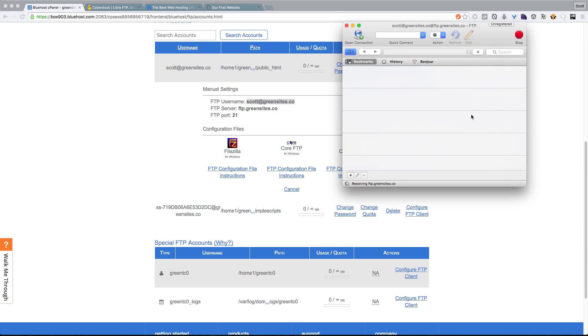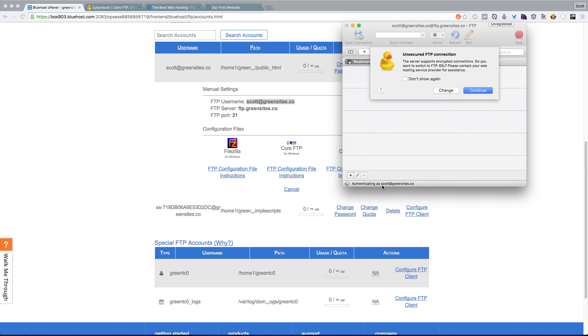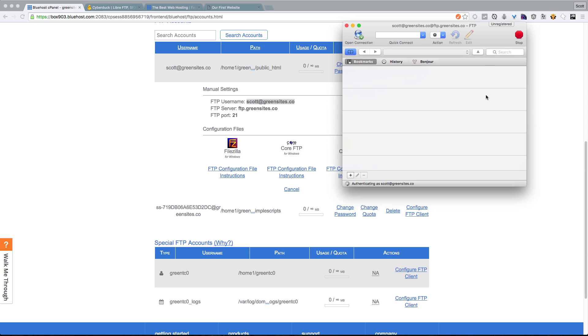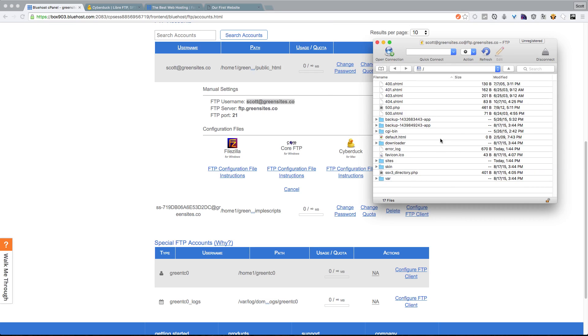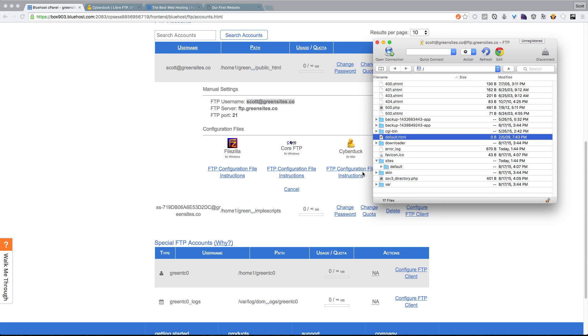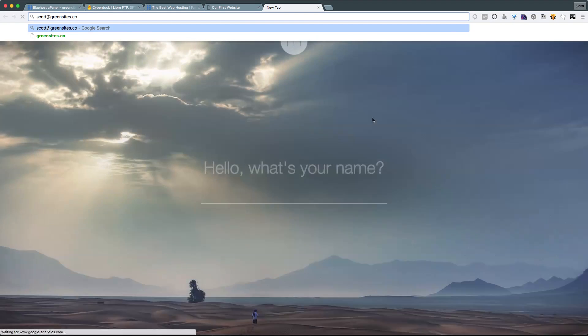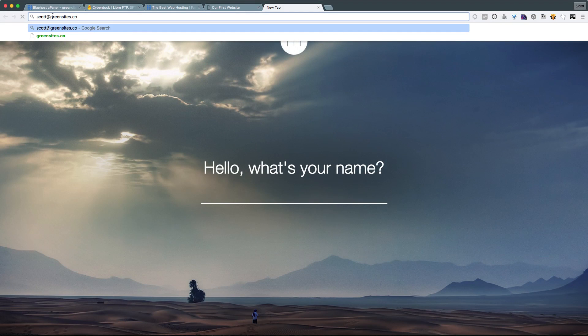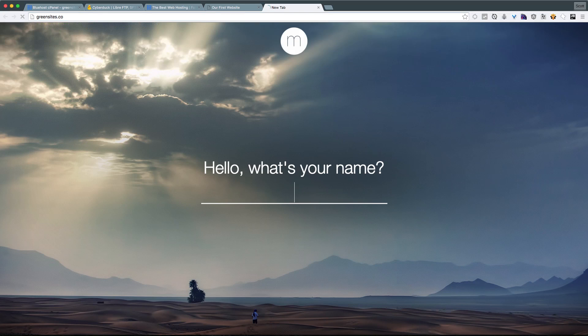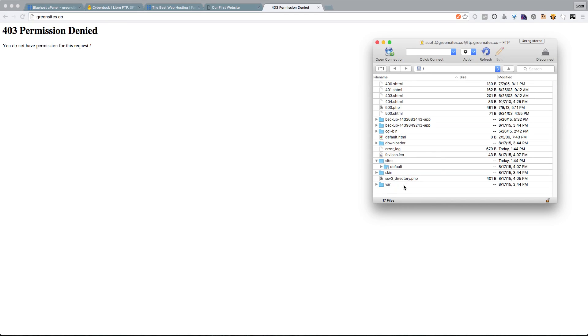Now when we click Connect, you'll see some information down here. This is asking us if we want to use an unsecured connection. For right now, we can just say Continue. And what you'll notice here is we have a bunch of files. You'll see a default.html, you'll see a sites folder, you'll see some backups, a 404 page. Let's actually go to this greensites.co and see what we see right now. So you see that we're actually getting this permission denied.